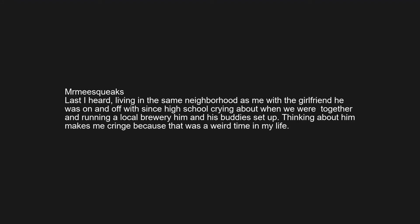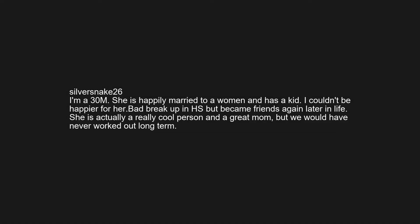Last I heard, living in the same neighborhood as me with the girlfriend he was on and off with since high school, crying about when we were together, and running a local brewery him and his buddies set up. Thinking about him makes me cringe because that was a weird time in my life.